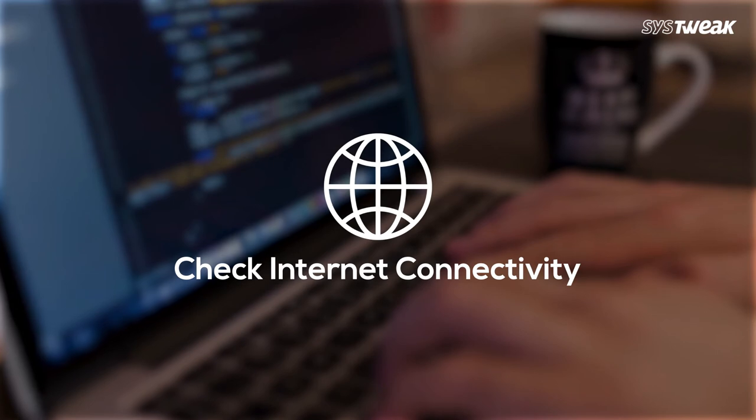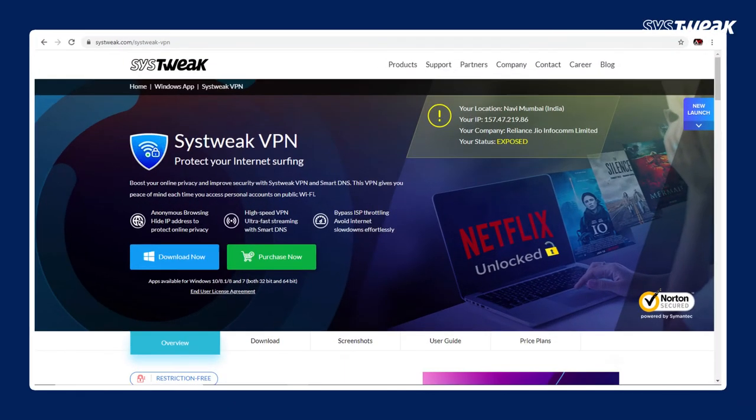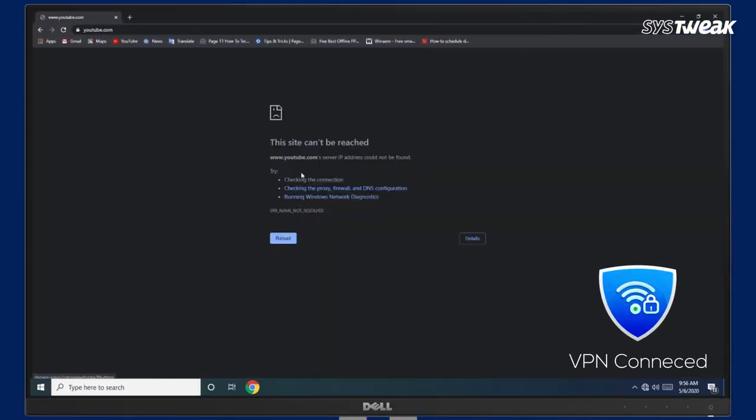Check Internet Connectivity. Once you have downloaded and installed a VPN, double-click to turn it on. Once the VPN is turned on, check if you have an active internet connection.